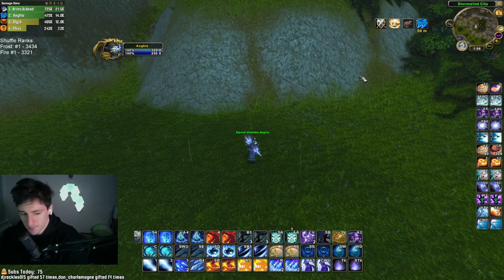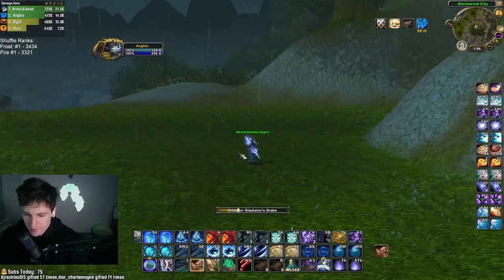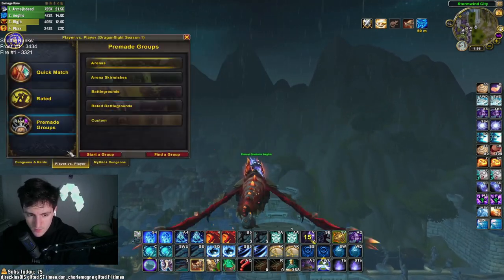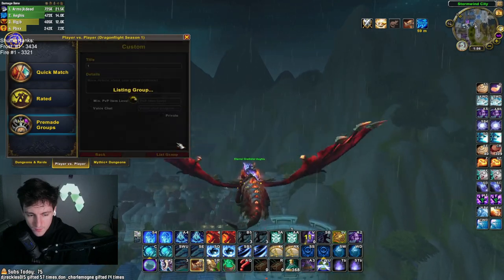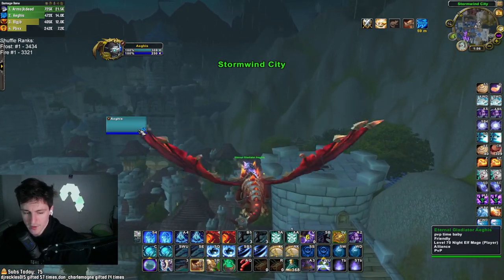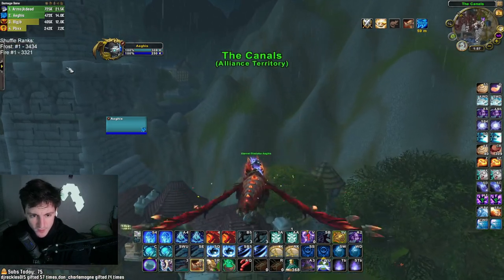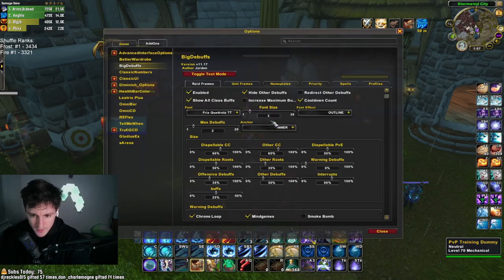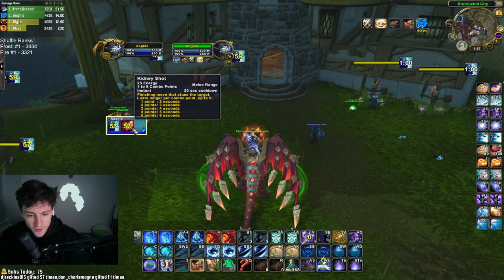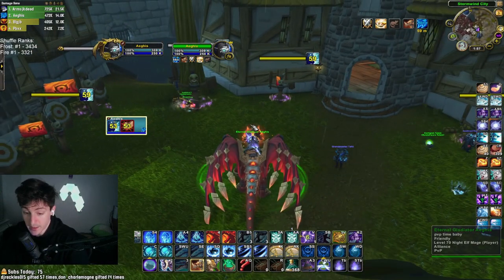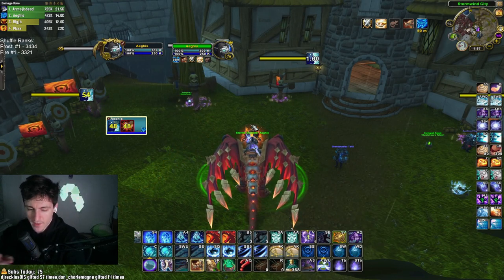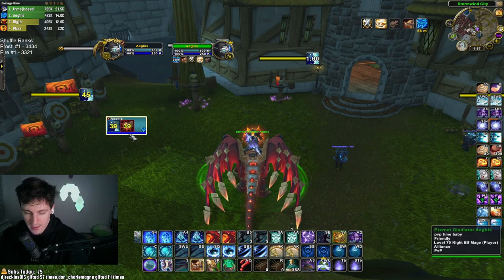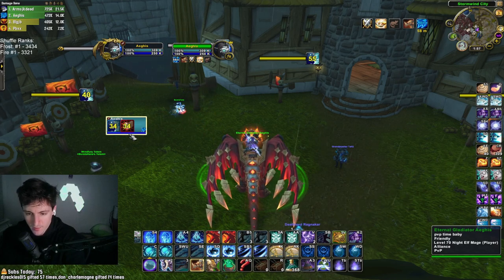The next add-on is called Big Debuffs. Basically, what Big Debuffs does is it adds a nice icon whenever something hits your teammate or yourself on your raid frames. So this is how I see what my healer is being put in CC — if my healer gets blinded, feared, or counterspelled, this is where I'm going to see it. This is how I keep track of where big debuffs are being put on my team.